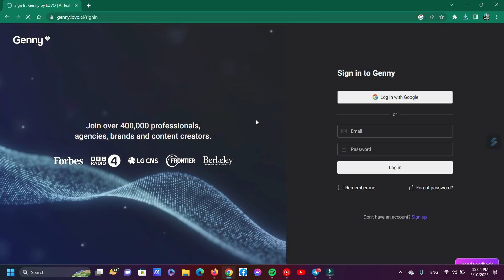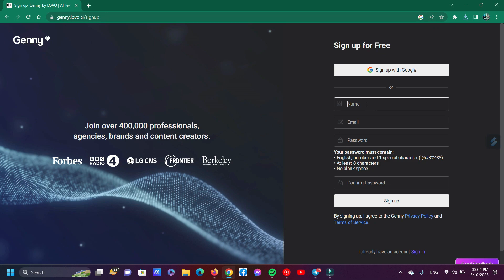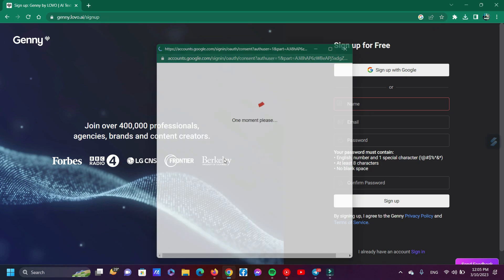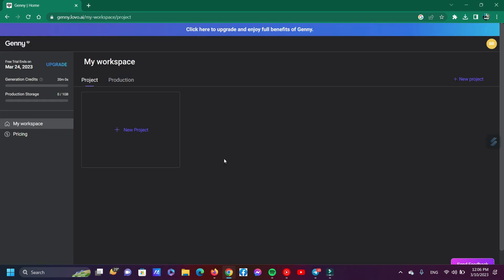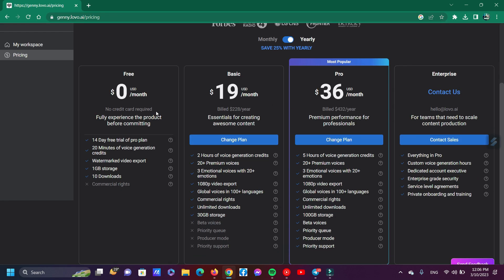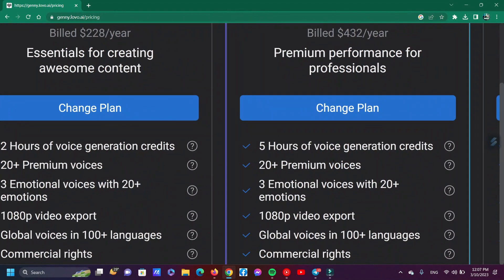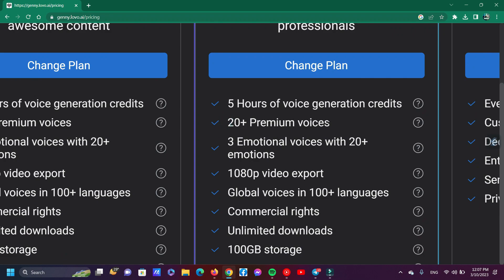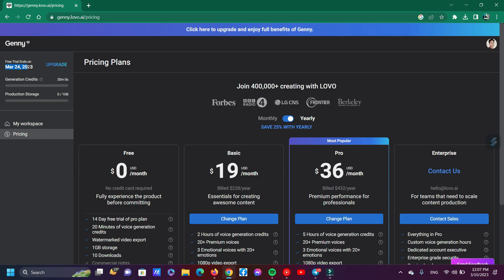Now I open this site. First we need to sign up or sign in. I've signed in now. I'm gonna check my subscription plan. We can see here they provide a Pro Plan trial for 14 days — no credit card required — with 20 minutes of voice generation credits, 1GB storage, and 10 downloads.